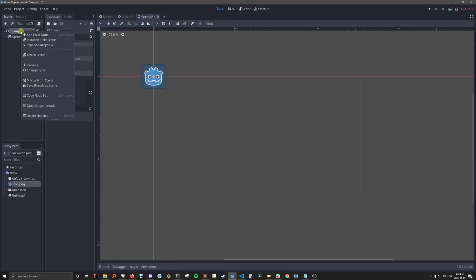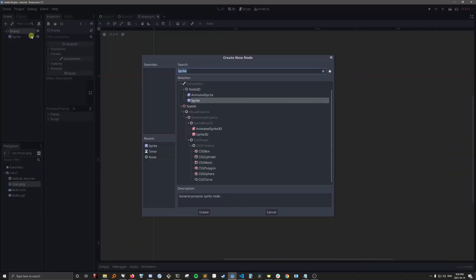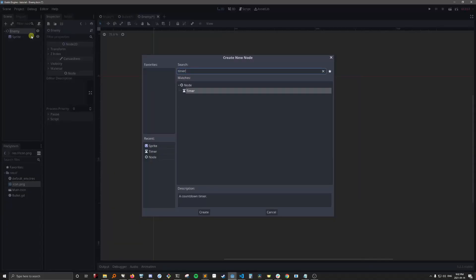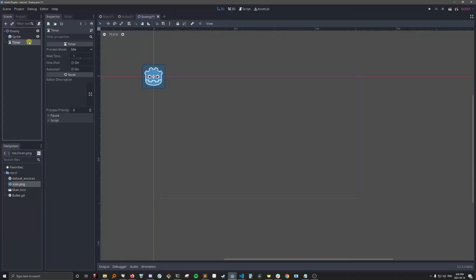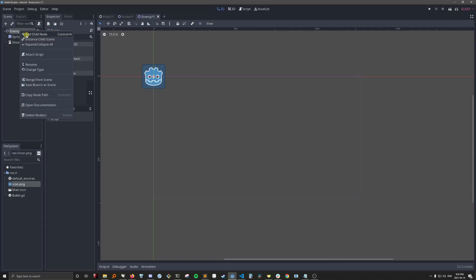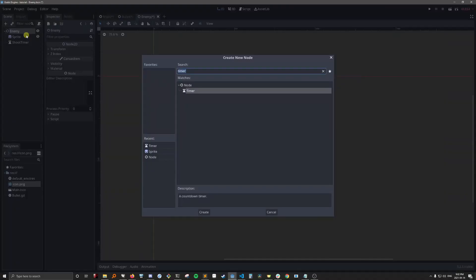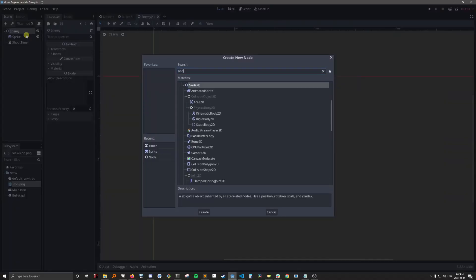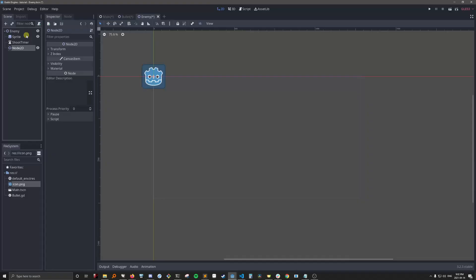We're also going to give it a timer. We'll call it shoot timer. This timer is basically the amount of time between bullets. So we'll see what that means when I get to the code. We also want to give it another node 2D. And we'll call this the rotator.